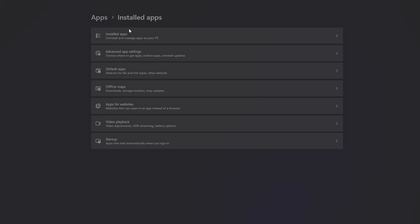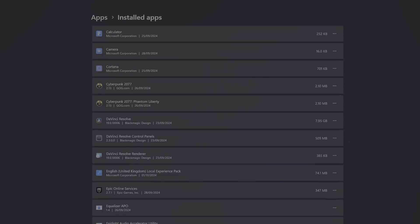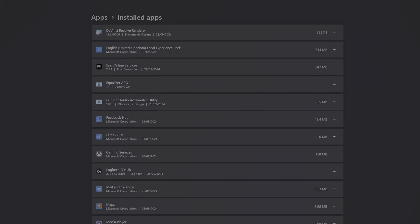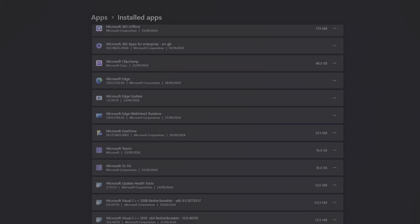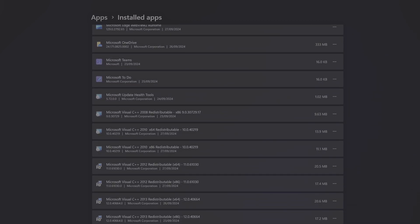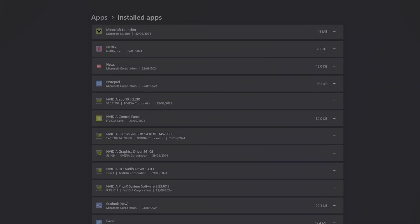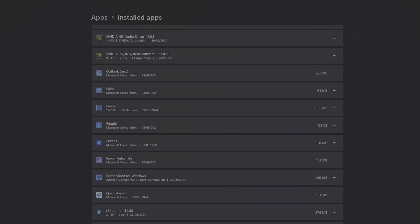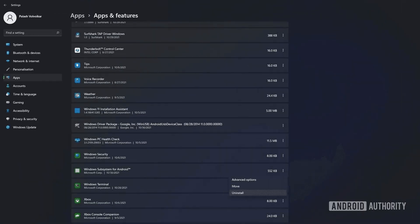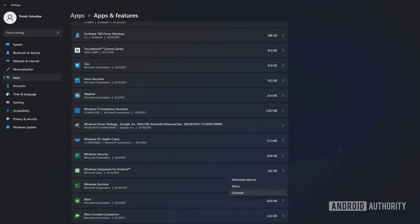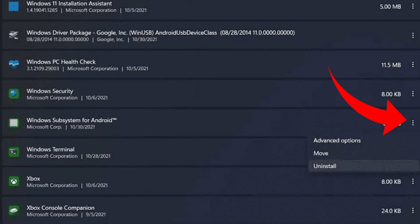First thing you want to do is ensure you don't have the regular WSA version already installed. You can do that by going into your settings, then onto apps, and then installed apps, then scroll all the way down and see if you have it installed. If you don't, then you have nothing to worry about. But if you do have it installed, like in this example, then simply click on the three dots to uninstall it first.